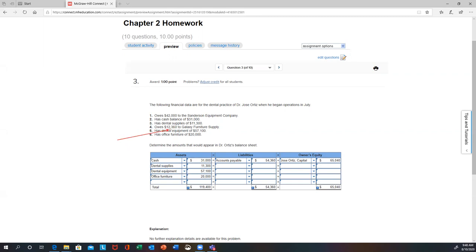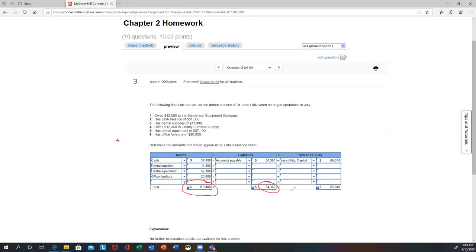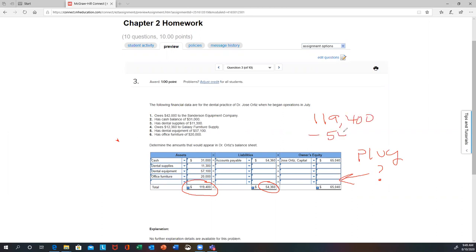Number four says 'owes' $12,360 to furniture supplies — that would go under accounts payable liability. Then you've got dental equipment, another asset, and office furniture, another asset. They added up these assets and got $119,400 — everything on the left side of the equation. The two liabilities, $42,000 plus $12,360, give you $54,360 total liabilities. To get equity — what I call your plug number — you subtract: $119,400 minus $54,360 gives you $65,040.